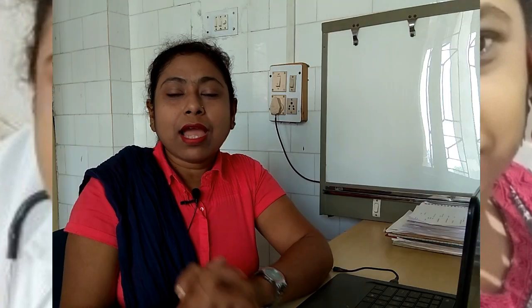Hello friends, today I will tell you what are the differences between granuloma of tuberculosis and granuloma of sarcoidosis.